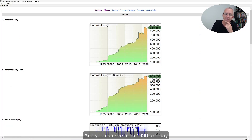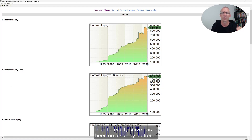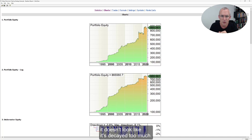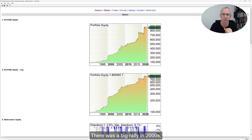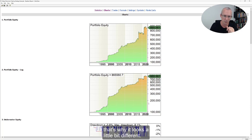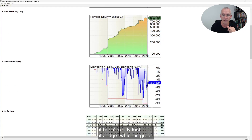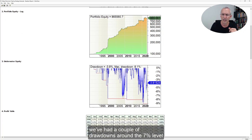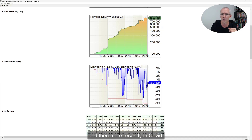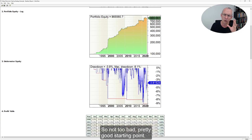Let's have a look at the equity curve. You can see from 1990 to today the equity curve has been on a steady uptrend. It doesn't look like it's decayed too much. There was a big rally in the 2000s. The top chart is on a linear scale and the bottom one's on a log scale — that's why it looks a little different. But basically the slope of this equity curve on the log chart has been more or less linear since after the tech bubble burst, which to me says the strategy is fairly stable and hasn't really lost its edge. The drawdown profile is relatively stable — we've had a couple of drawdowns around the 7% level, and more recently during COVID a drawdown just over 9%. So not too bad — pretty good starting point.